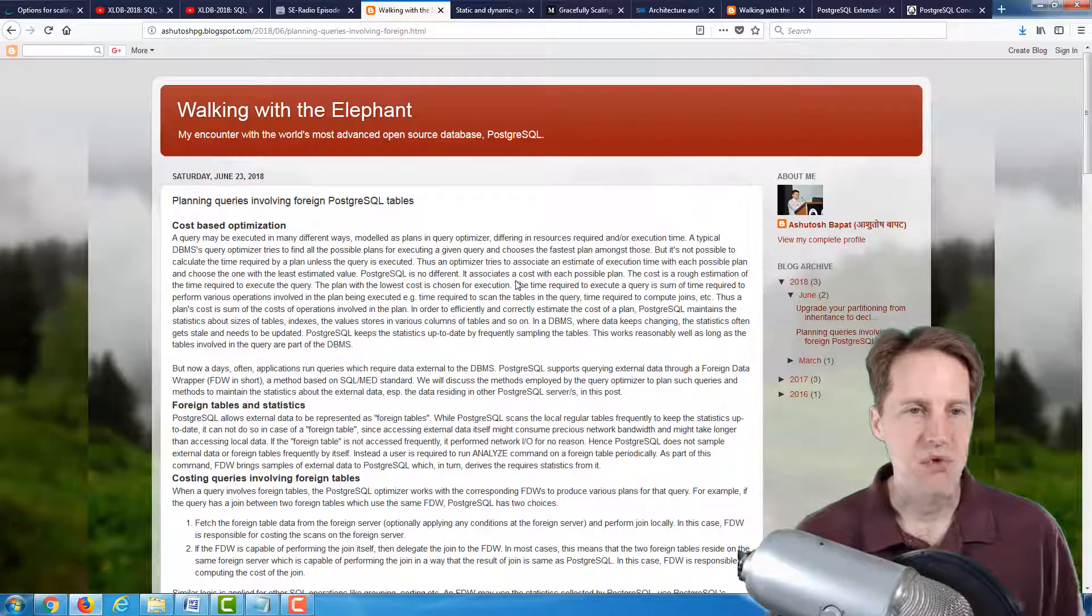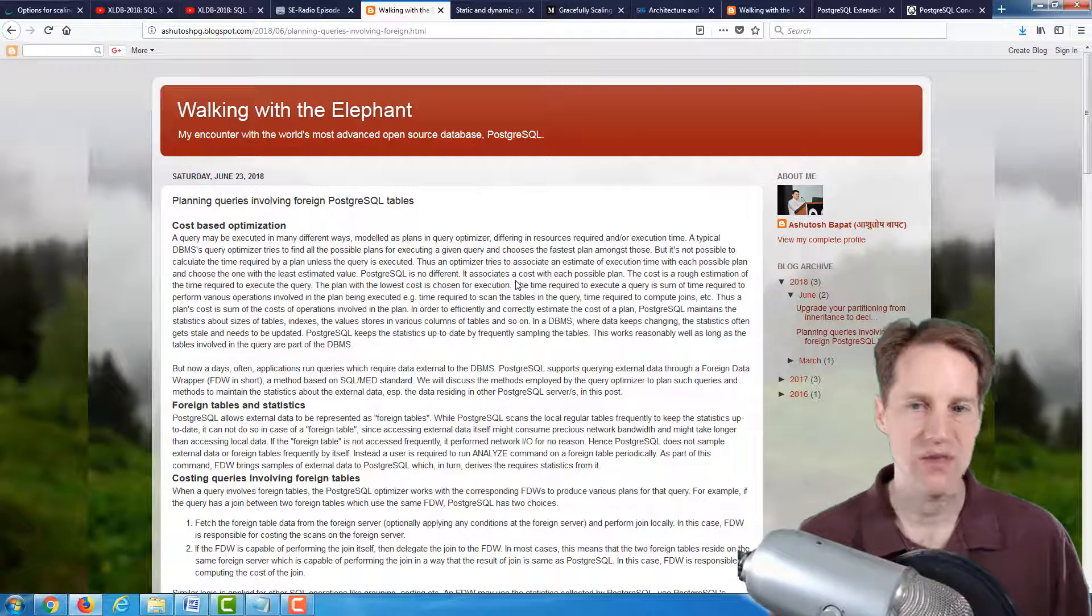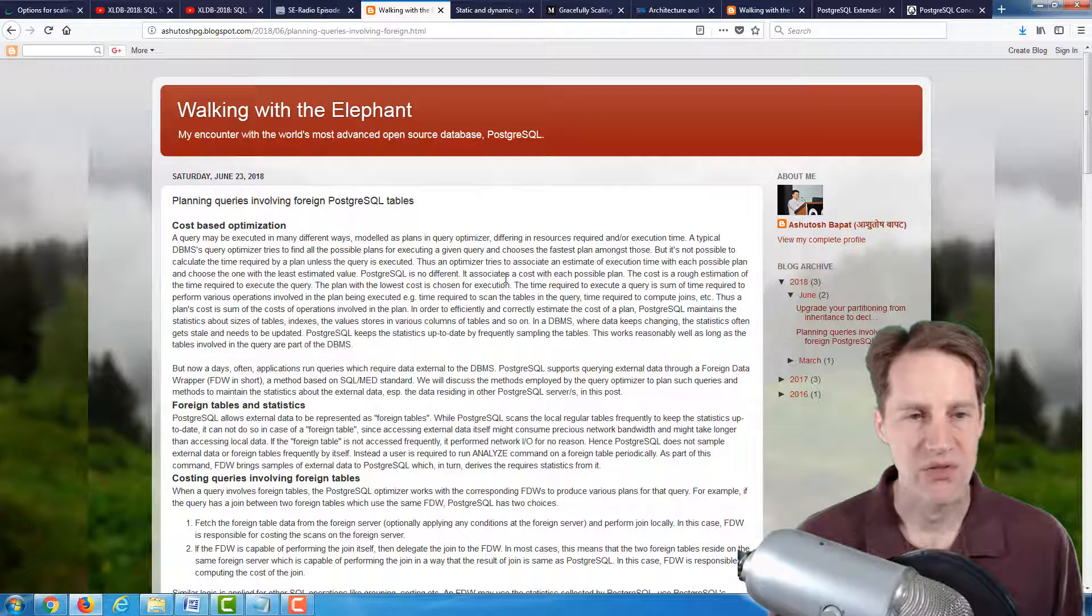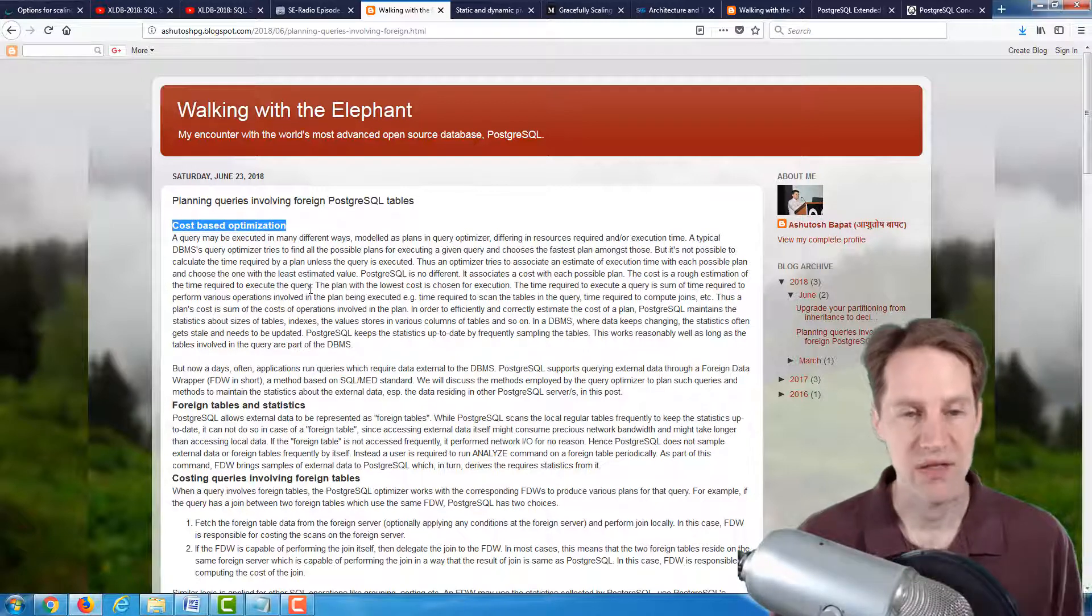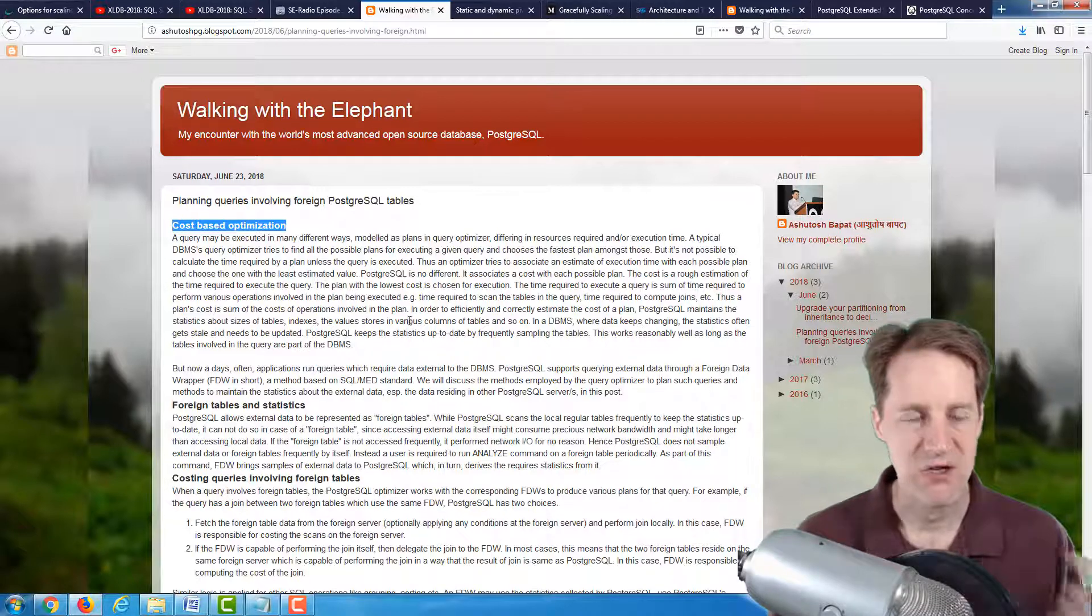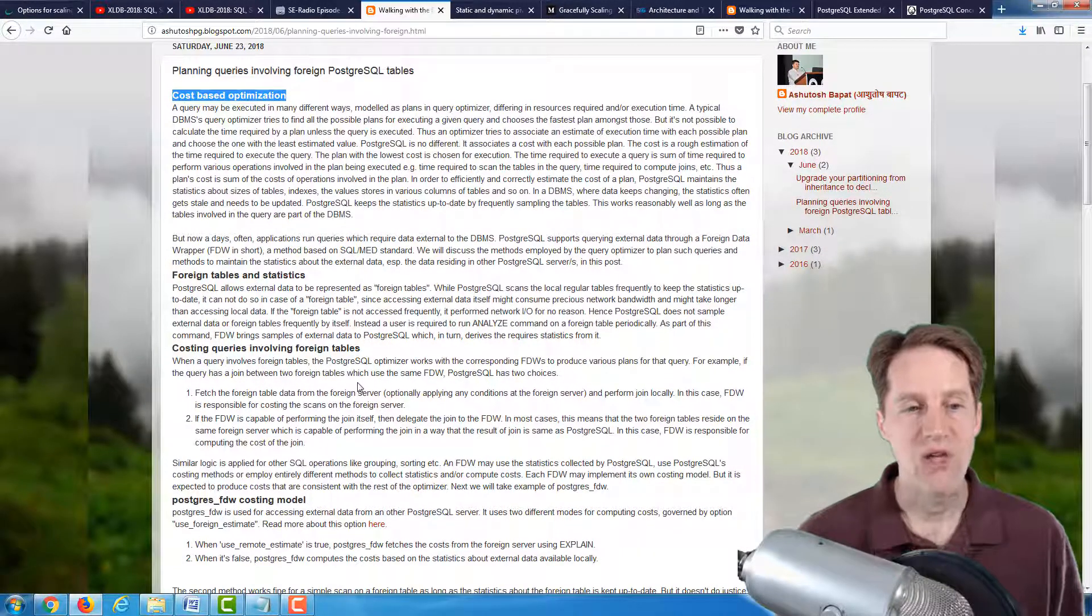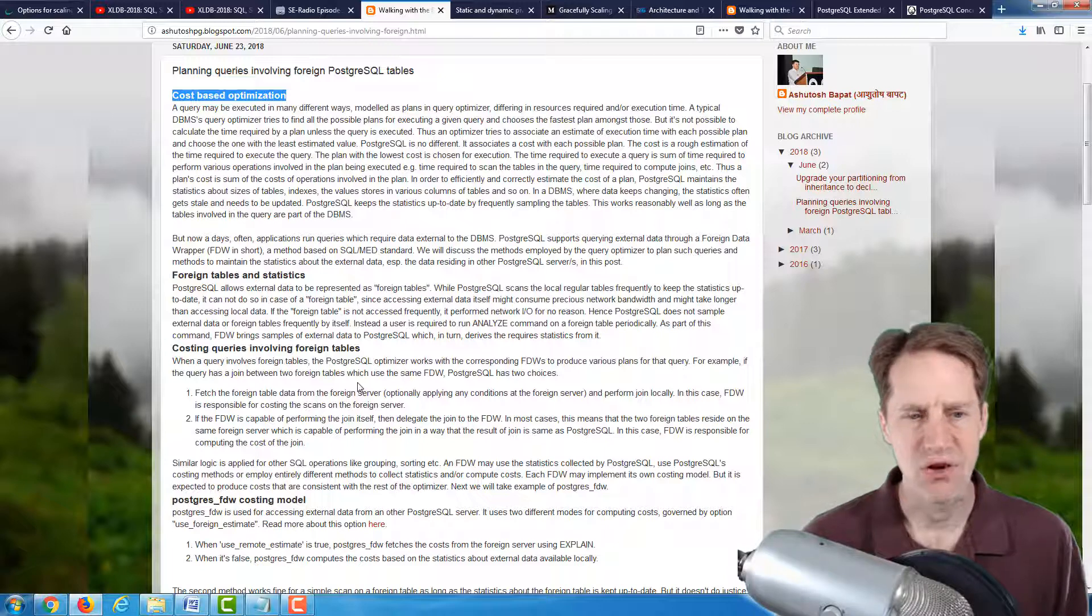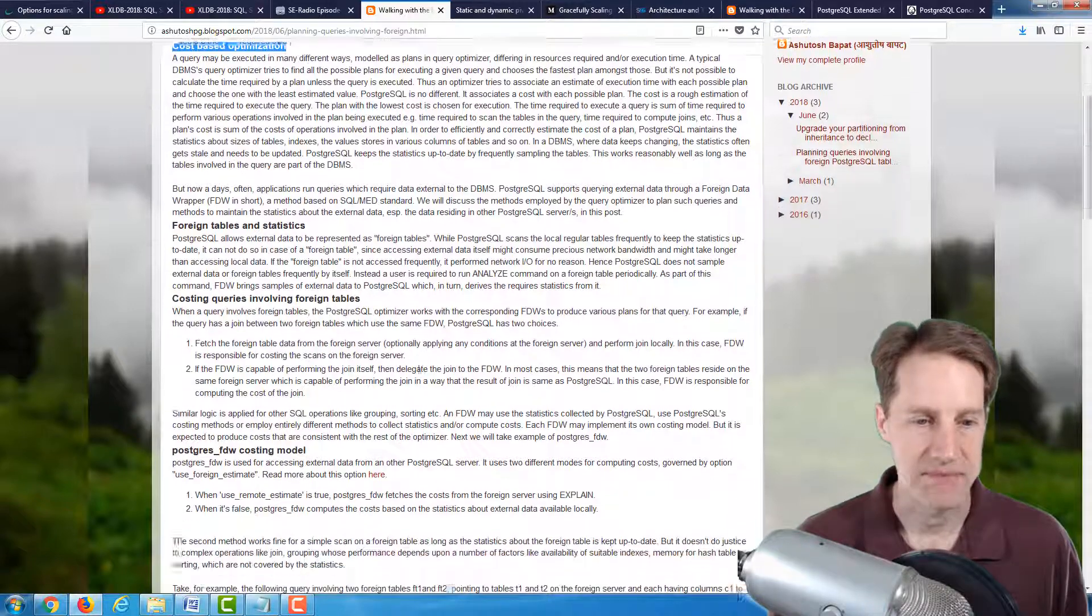The next post is called Planning Queries Involving Foreign PostgreSQL Tables, from the Walking with the Elephant blog. And this is a good complement to the previous radio episode because it goes into more depth about cost-based optimization in terms of what the query planner is doing. So it's a great article to read after that to cement your knowledge of what was discussed. And then he goes into talking about the things that make foreign tables different. So you don't want to necessarily constantly collect statistics from these foreign data sources because that would incur a pretty large cost in terms of network traffic and having to do it periodically. So he goes over considerations you need to take into account with regard to that.